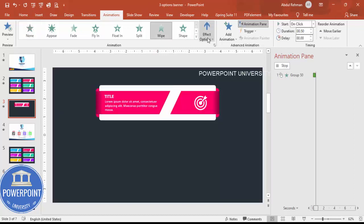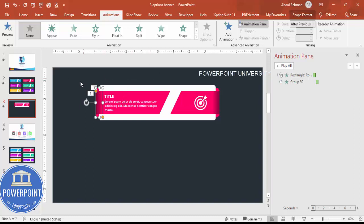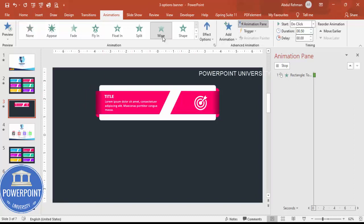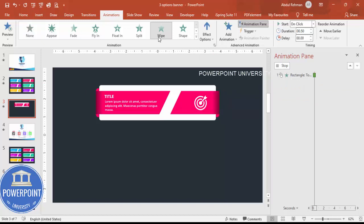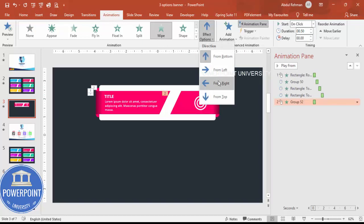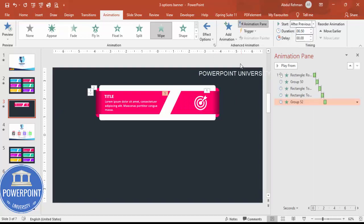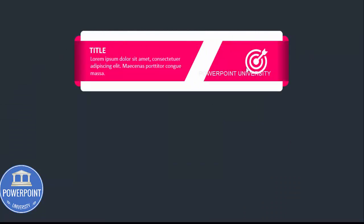For the next element, select a Wipe animation set to come from the right, with timing set to After Previous. For the rectangle shape, also apply a Wipe animation but set it to come from the left, also After Previous. For the small rectangles on each side, apply Wipe from left and Wipe from right respectively, both set to After Previous. When you click, all elements animate in sequence giving a full circular reveal effect.